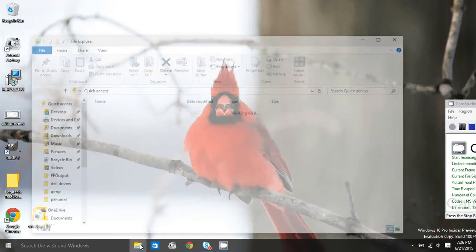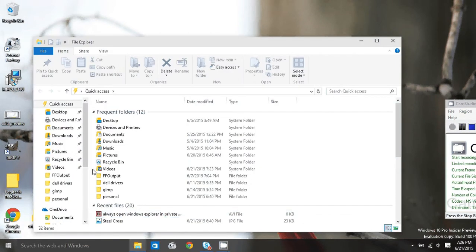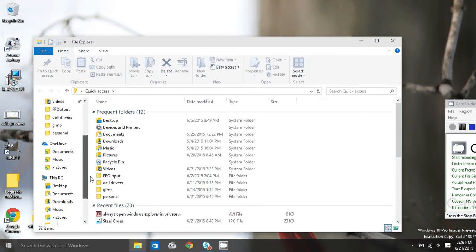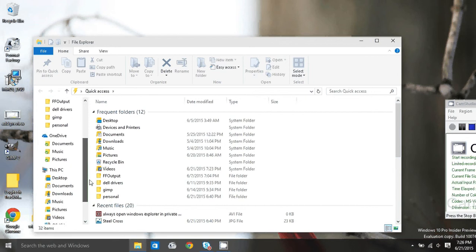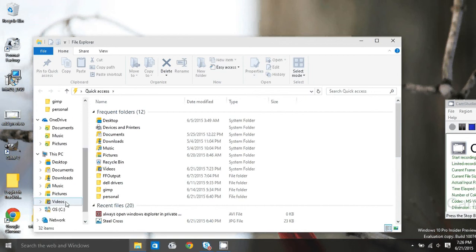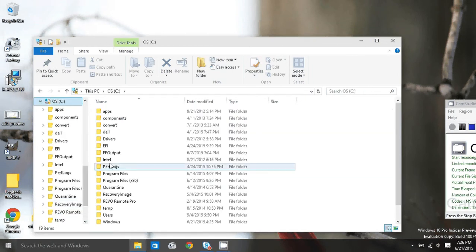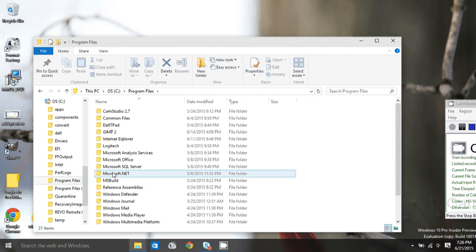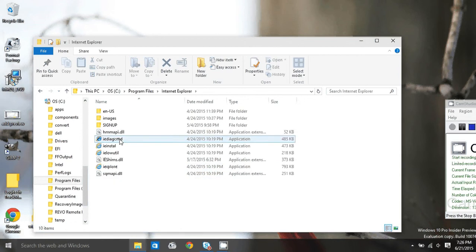First, open File Explorer. I'm going to browse to Internet Explorer application. So go to C, Program Files, Internet Explorer.